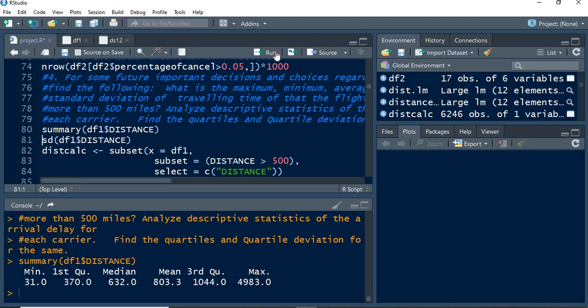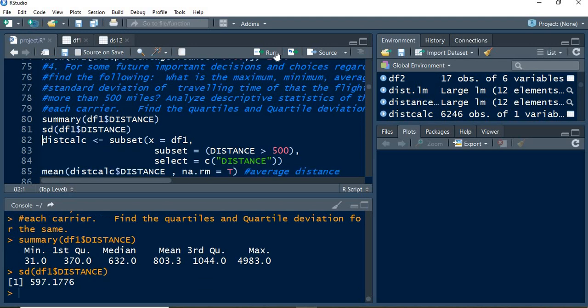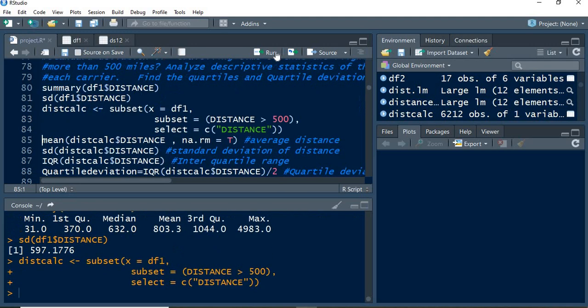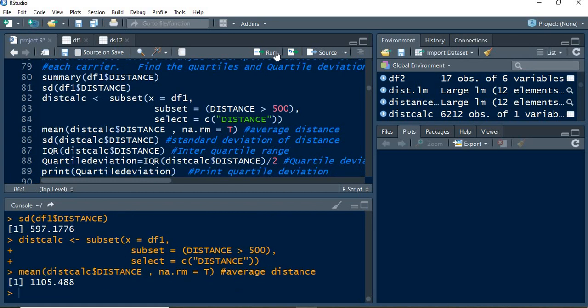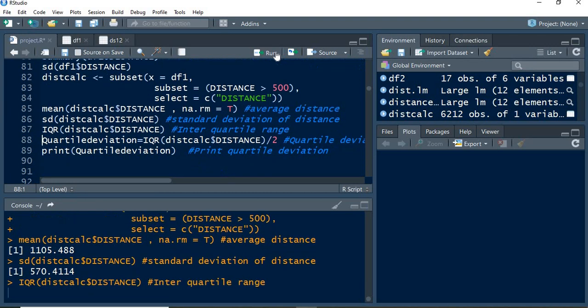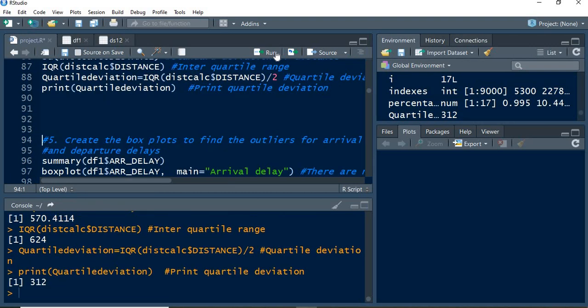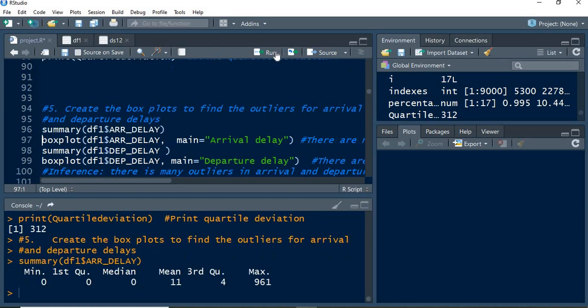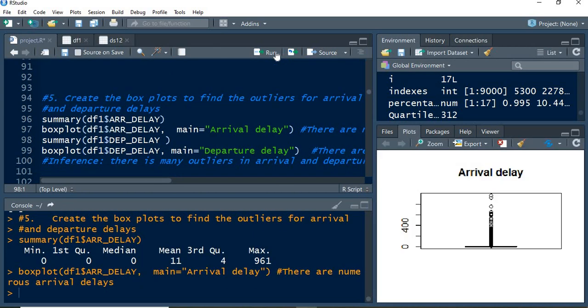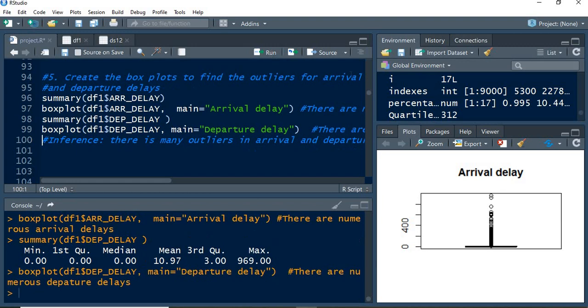The distance has been analyzed by taking the subset from df1 for the distance. Mean, standard deviation, IQR, quartile deviation—everything has been calculated, and box plots have been performed for the arrival and departure delays. From the chart we can easily see there are many outliers.